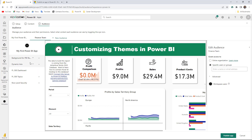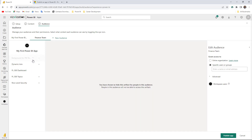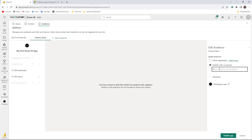For the Finance Team, it's okay for them to view the PL 300 dashboard and also the PL 300 topics. The other ones they shouldn't see, so there is an eye icon option here — let's hide those. So the Finance Team will have access to this dashboard and this report only; the other ones are hidden for this specific team. You can also add names or groups here, so let's add myself, and then we are good to go.